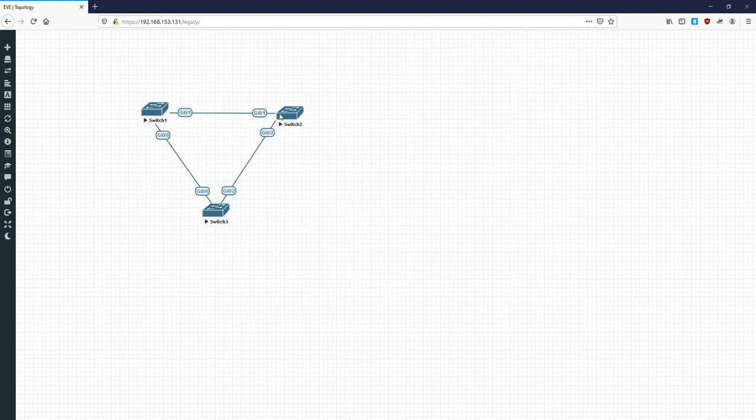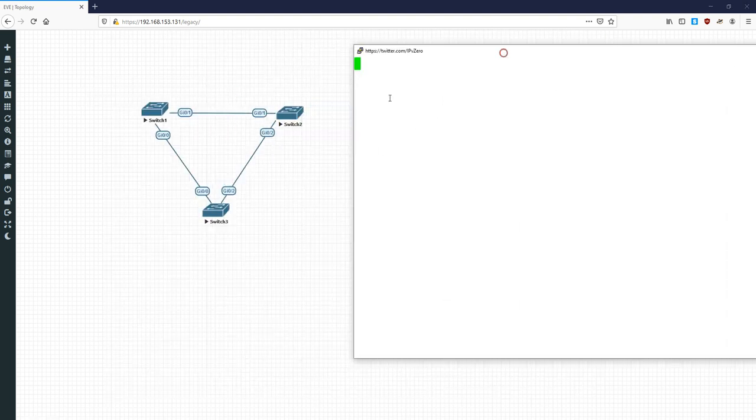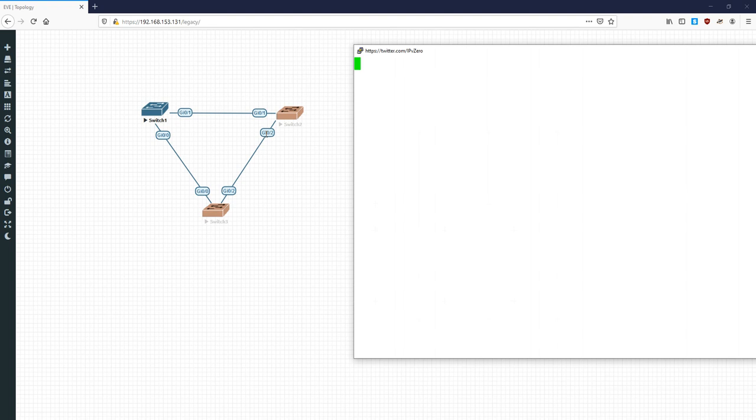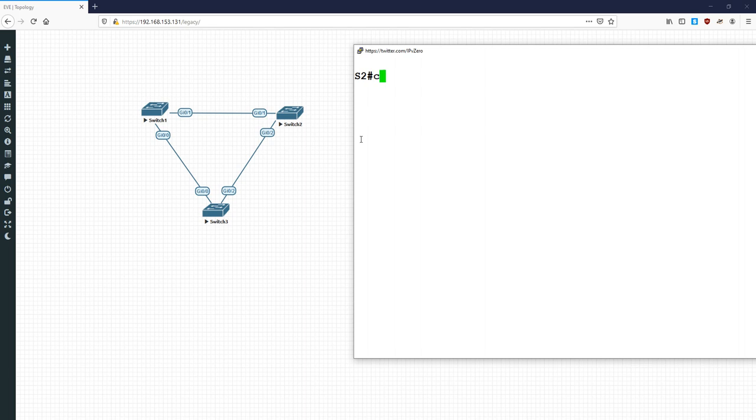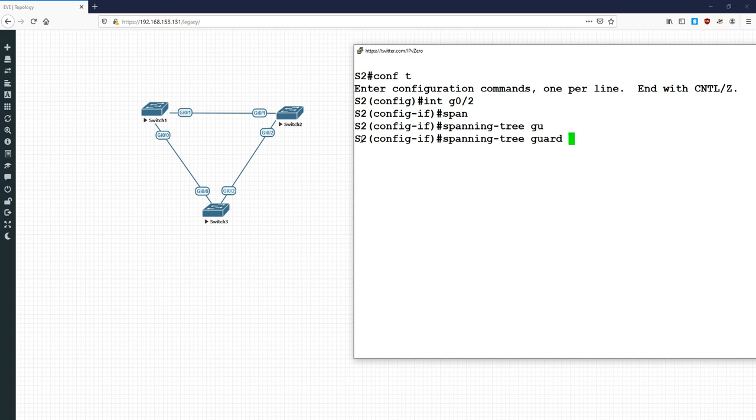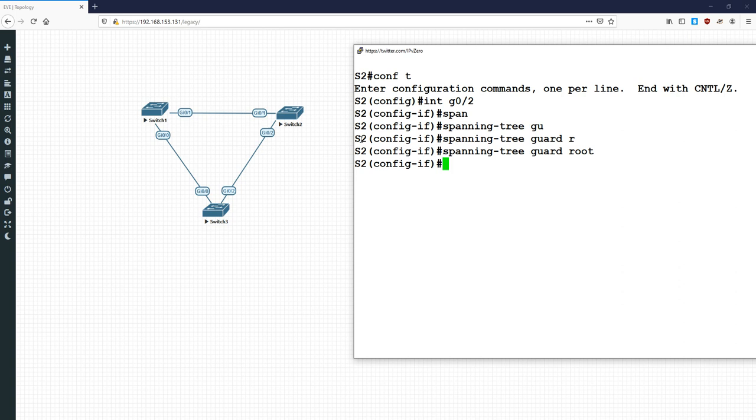What we're going to do is, like I say, designated ports, in the case of the root bridge, all ports are designated. And what we're going to do is configure root guard on both of these interfaces. So, gig 00 to 1, and we'll do spanning tree guard root, all fine. And, let's go to switch 2. Gigabit 02 is a designated port, but it should not be a root port.